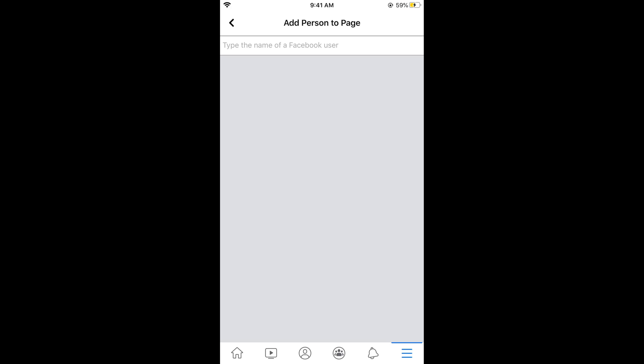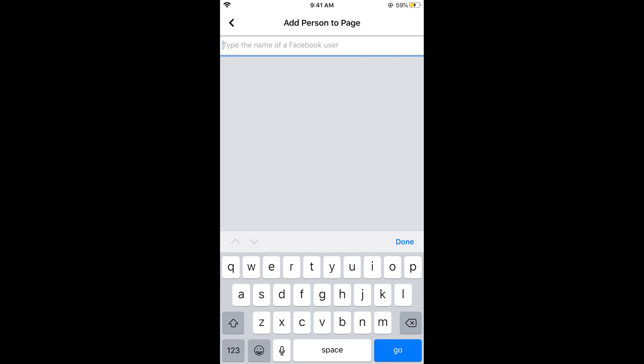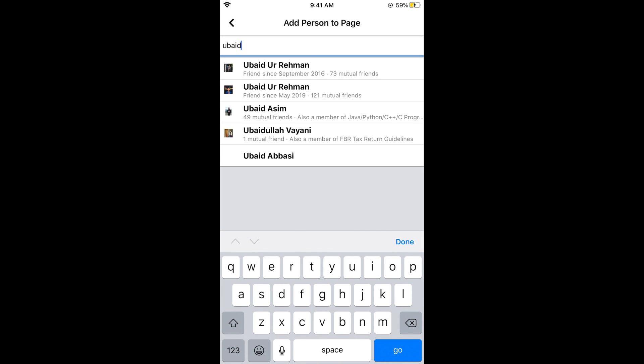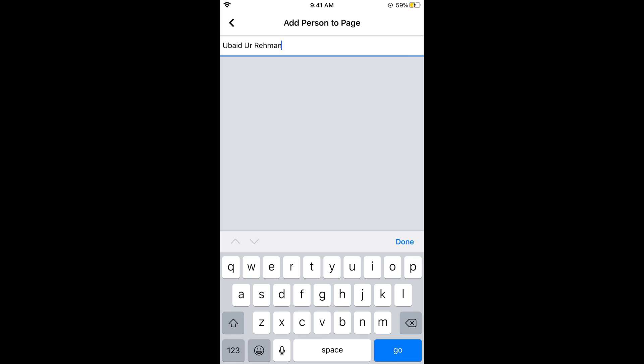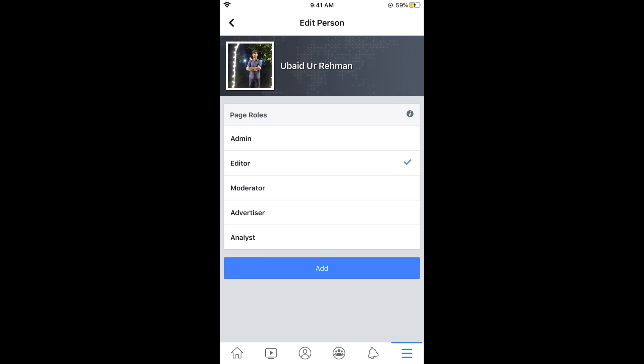Here enter the name of the person that you want to add as the admin. If I add this person as admin, tap on admin. I have added it as admin. Tap on add.